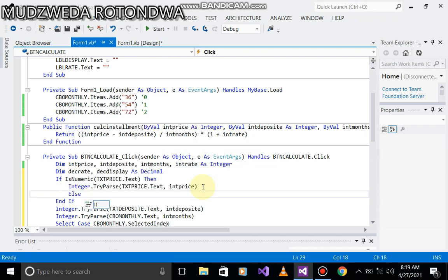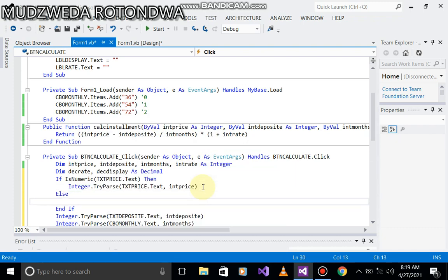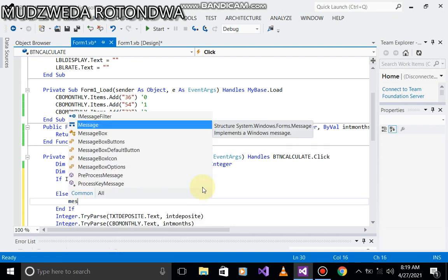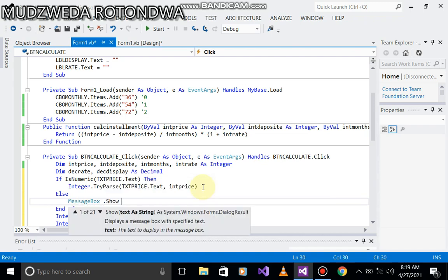Else, if it's not numeric, therefore we show a MessageBox. MessageBox.Show - the message must tell the user to input numbers.